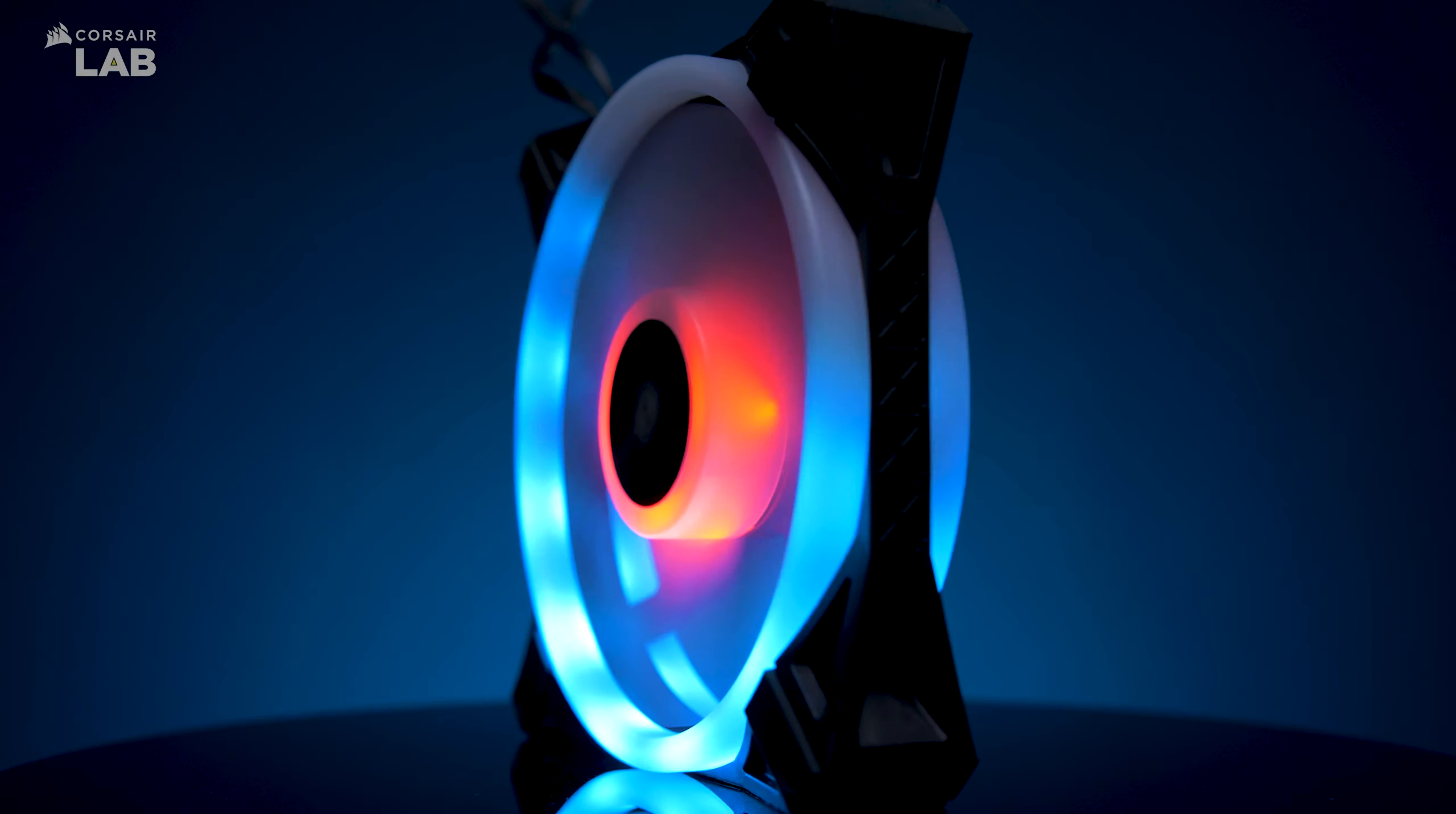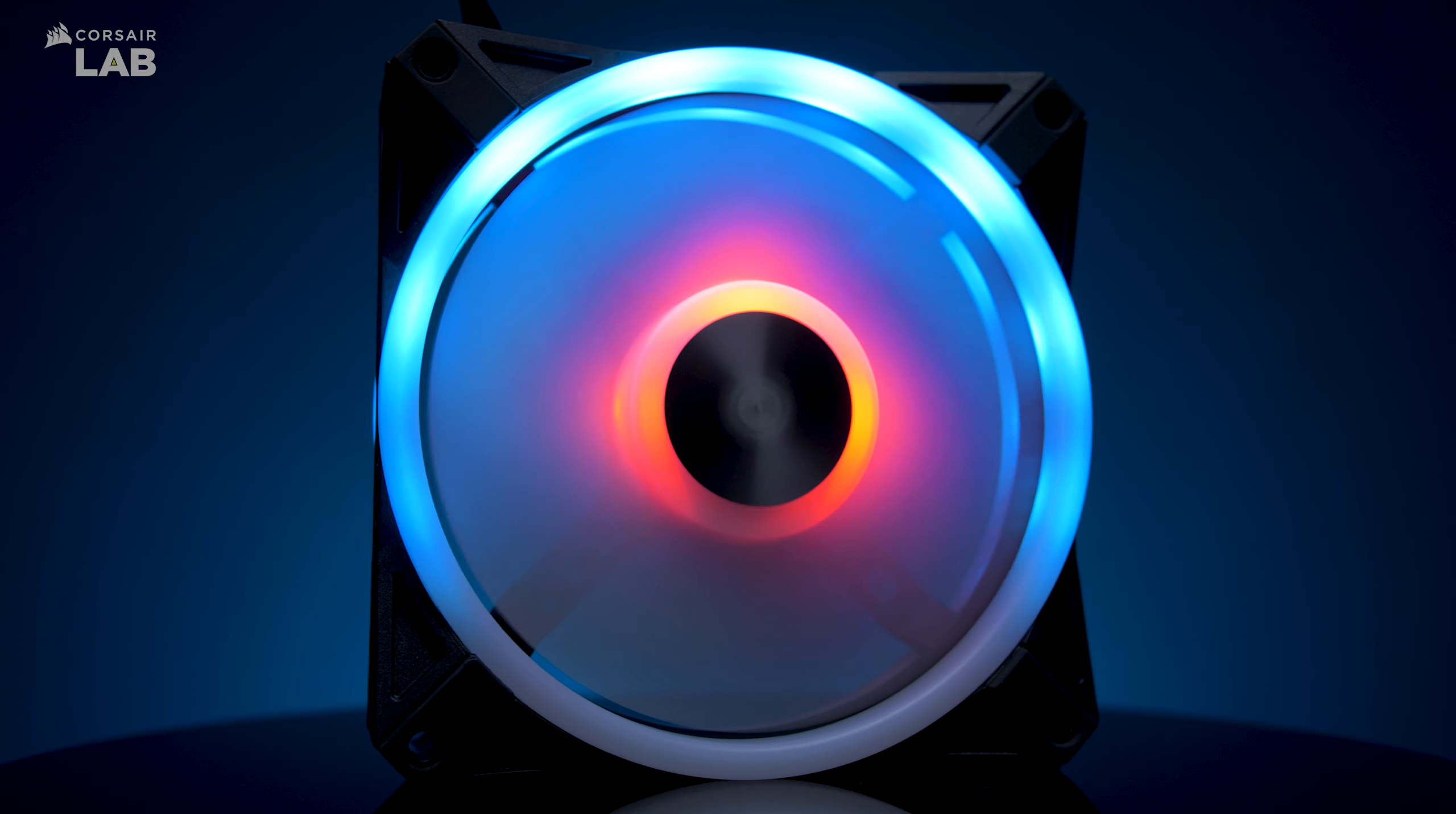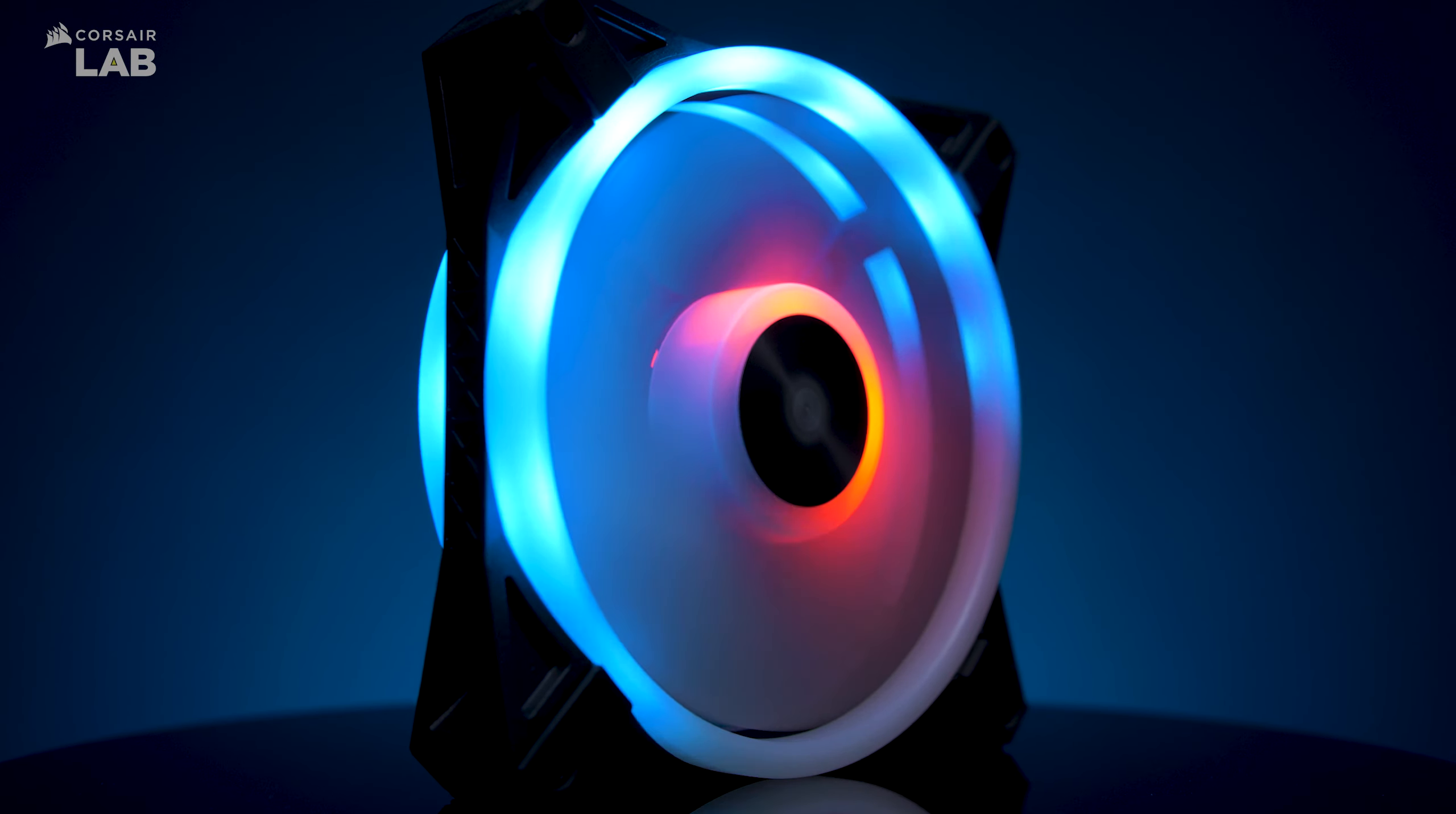IQ 4 unlocks the full potential of your Corsair RGB fans with full control over your fan speed and RGB lighting when connected to an IQ compatible fan and lighting controller.